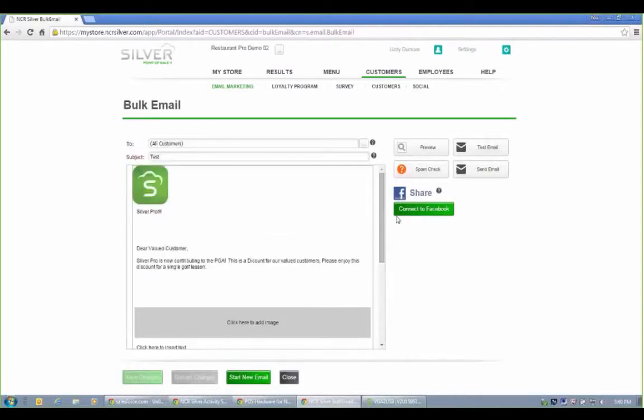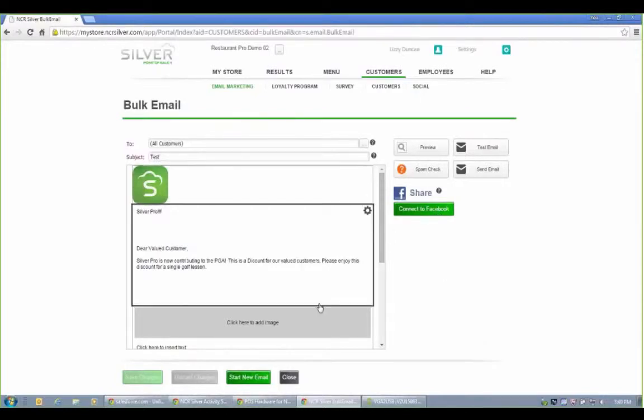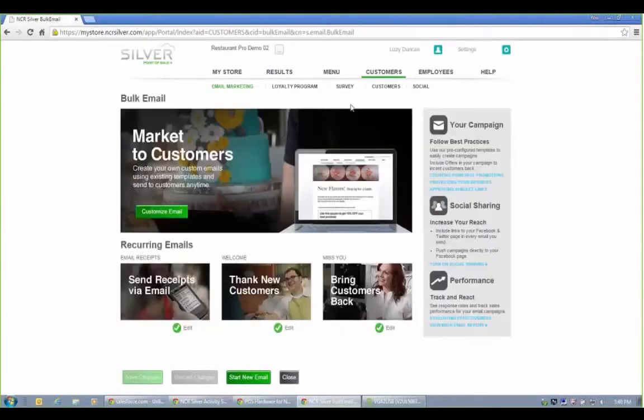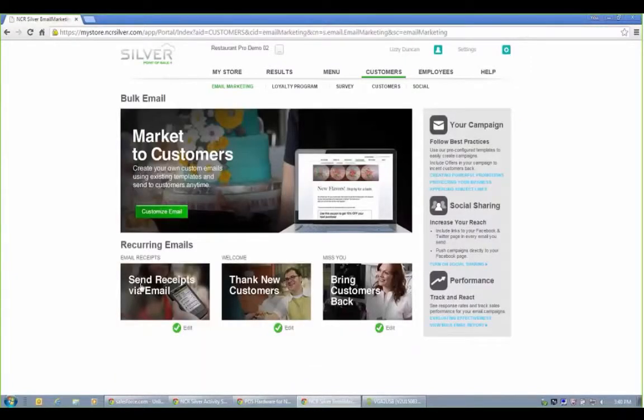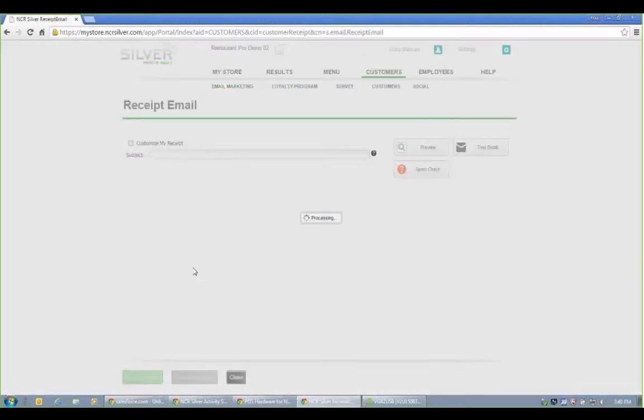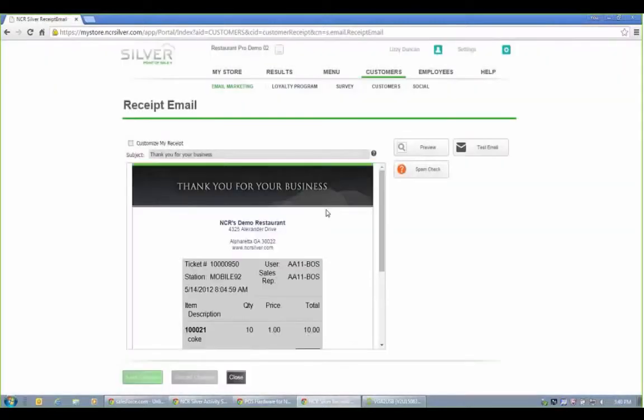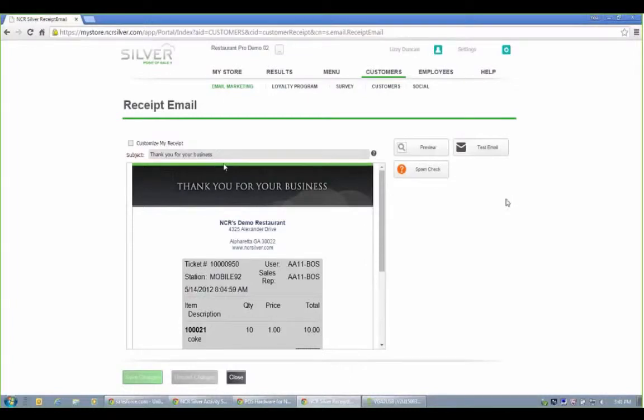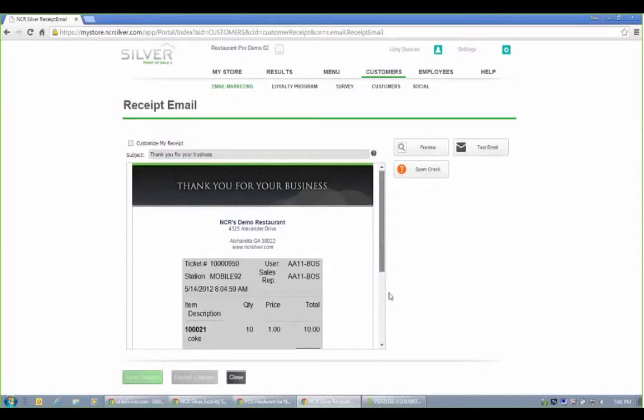Another neat thing you can do is connect these with your Facebook page. So even if somebody doesn't want to sign up for your email marketing list, if they've liked your Facebook page, this will pop up in their feed. You can also email receipts with Silver. And once again, for email receipts, you can customize the logo picture at the bottom as well, put a coupon on again if you want to.